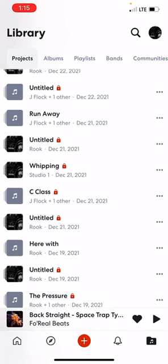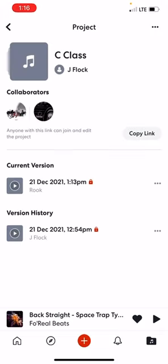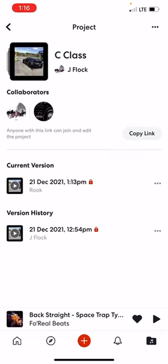You'll see it says 'J Flock plus one other' — that means there's an additional person working on this project. If I click on that, you'll see it says J Flock on the bottom, 21st of December, and then 21st of December says Rook. These are different revisions. Every time you save a project when you're editing it, it's going to save a new revision, so you can always go back and edit.